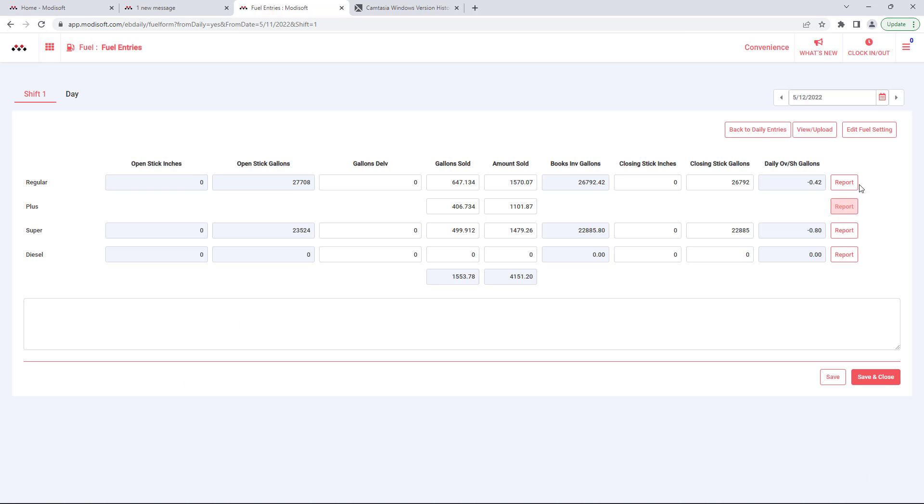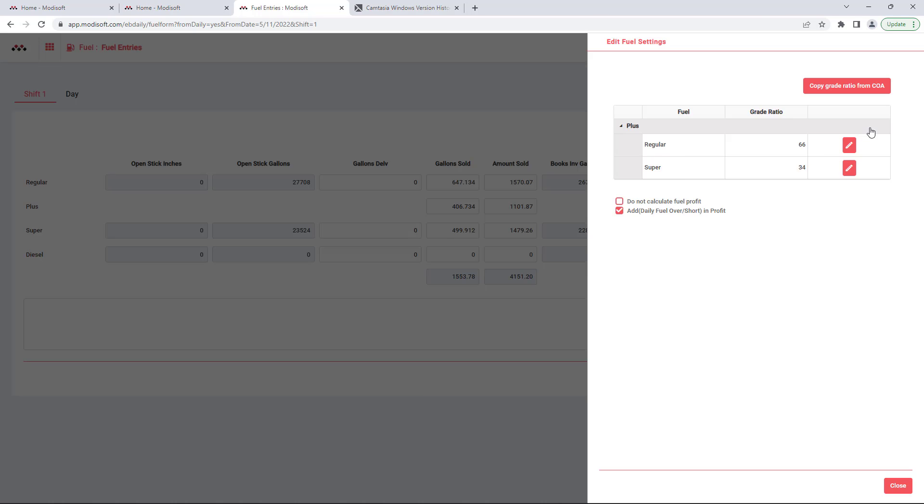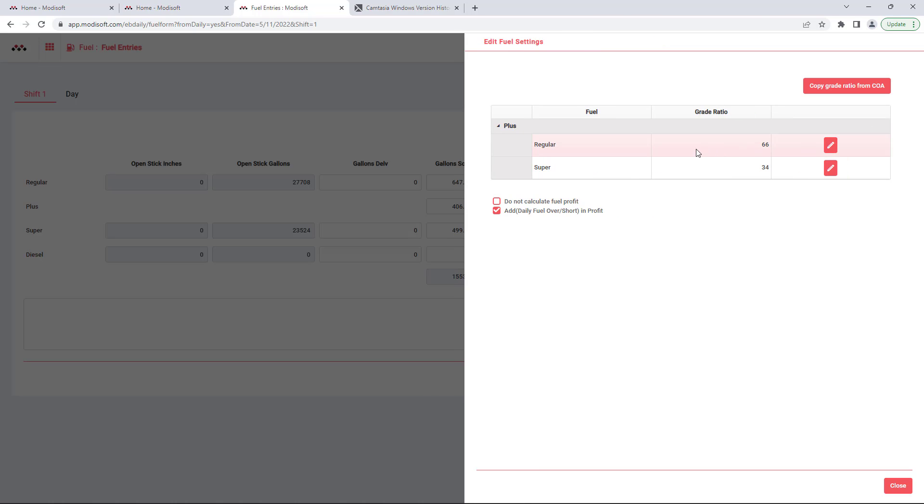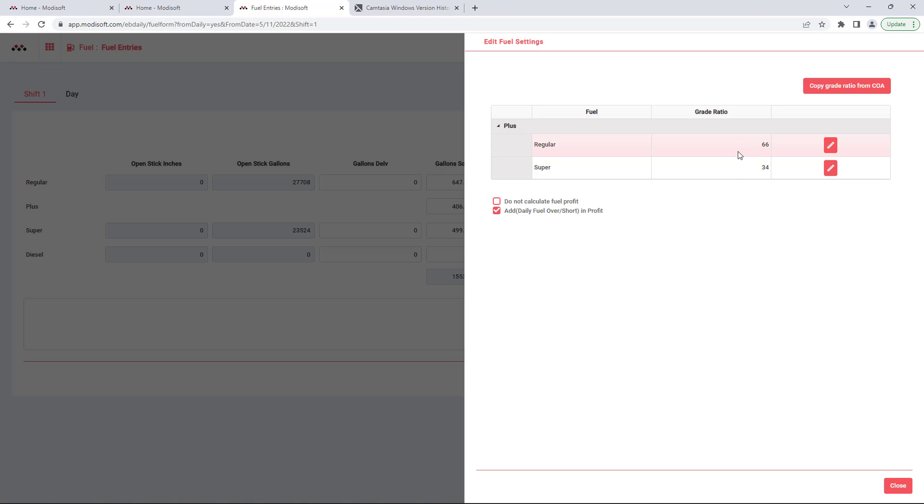Another option we have here is you can also edit your fuel settings for your plus fuel type. So as you know, most gas stations they don't actually sell plus fuel, it's a blend of regular and super. So in this page you can actually set that grade ratio here from what you have set up already in the Passport or Commander. If it's already been set up by a ModiSoft representative, they can also copy the grade ratio from the chart of accounts here and this will automatically enter that here.